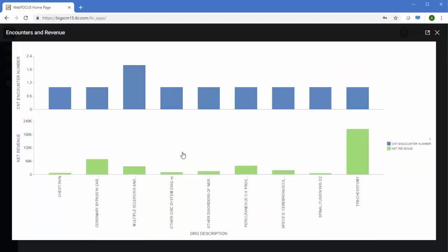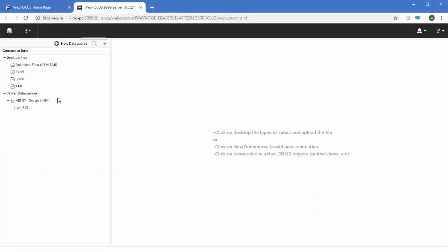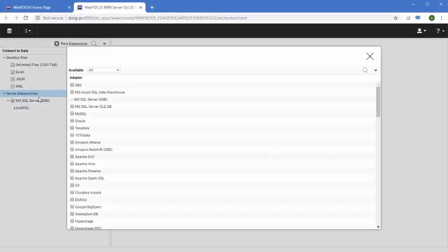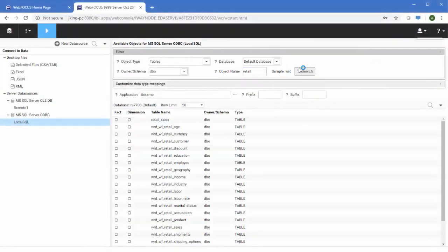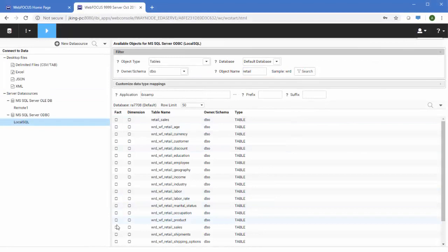Accessing all of that data is also a snap. WebFocus includes adapters that let you access hundreds of different data sources, including big data, social media analytics, and spreadsheets, and allows you to administer that data so it's easily digestible to use in your content.